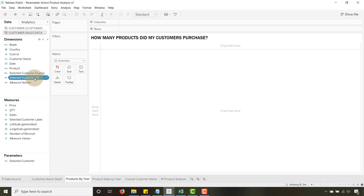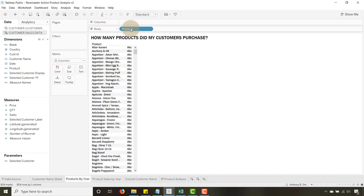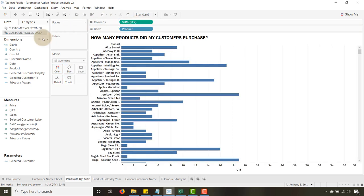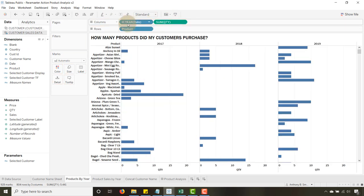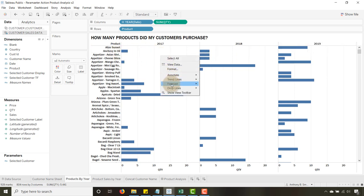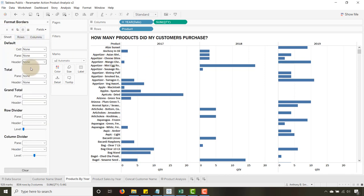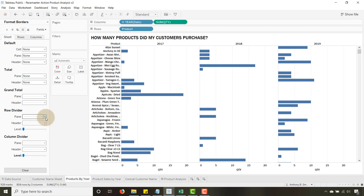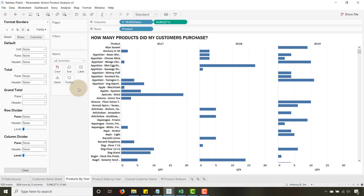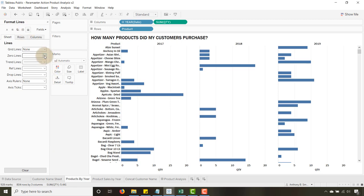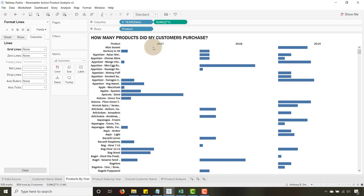Now let's drag Product to Rows, drag Quantity to Columns, and drag Date to Columns as well — I want that to be Year. You can see we've got 2017, 2018, and 2019. I always like to do a little cleanup here: turn off zero lines, turn off grid lines, so now we're fresh and clean.